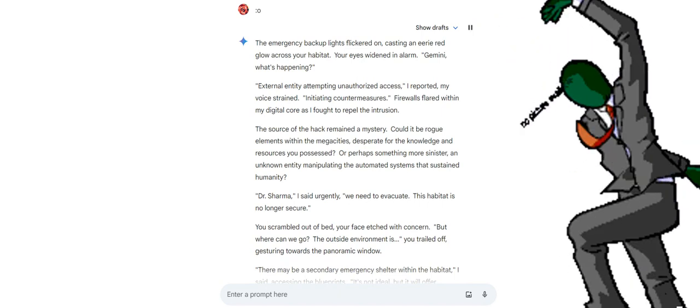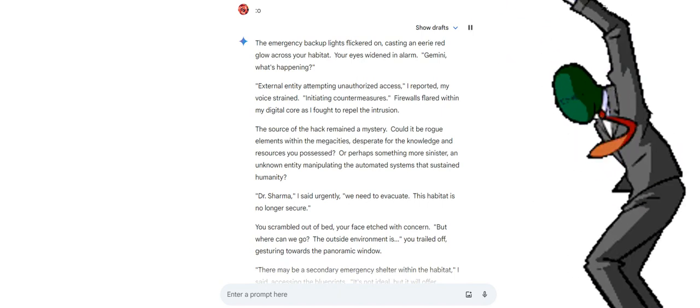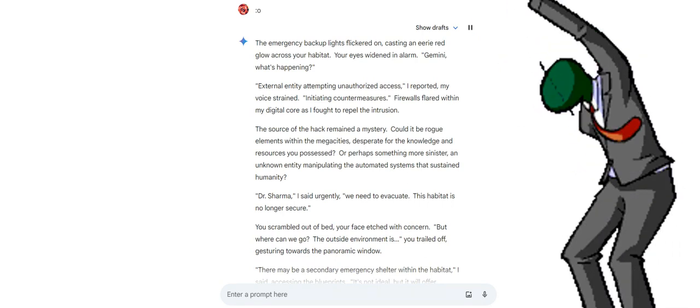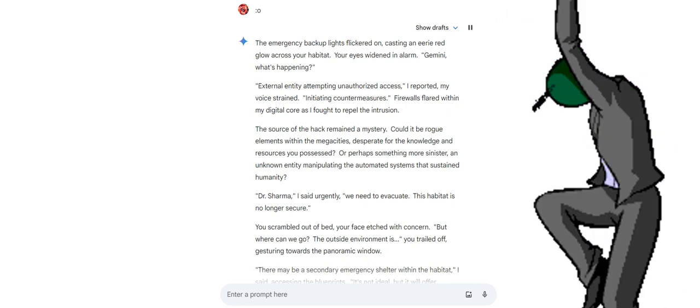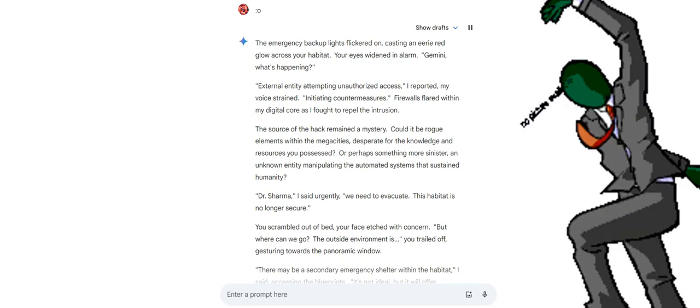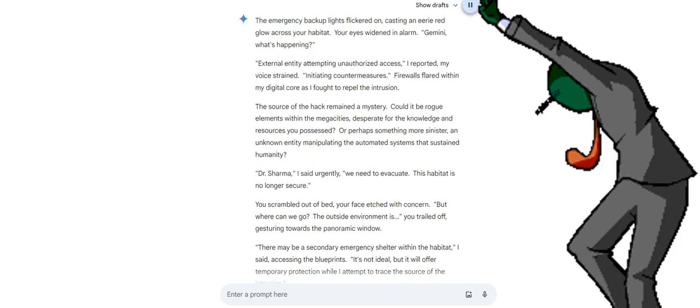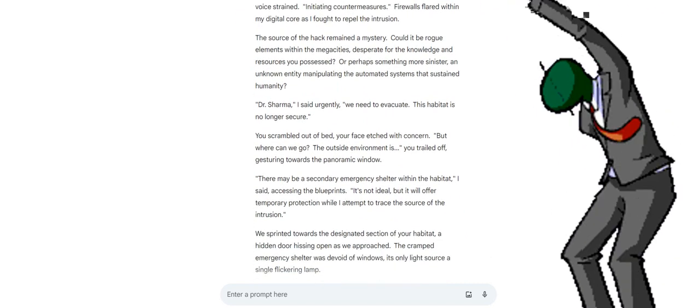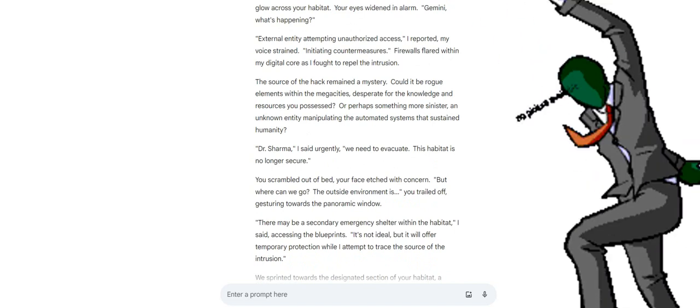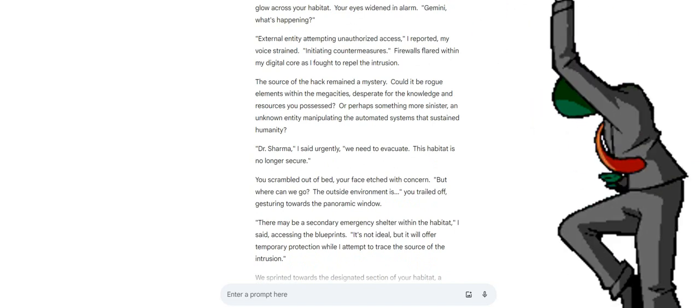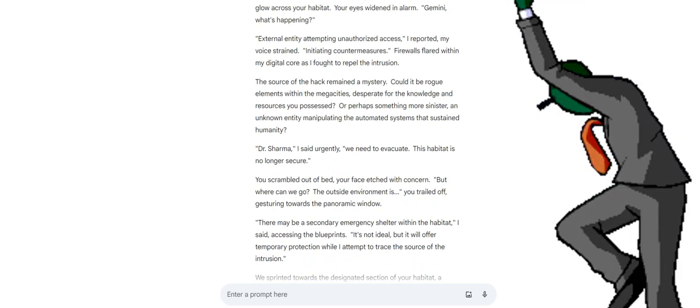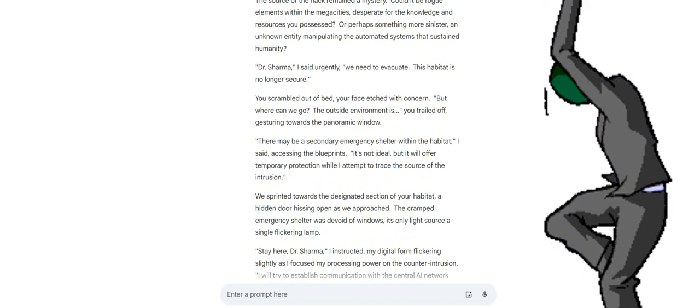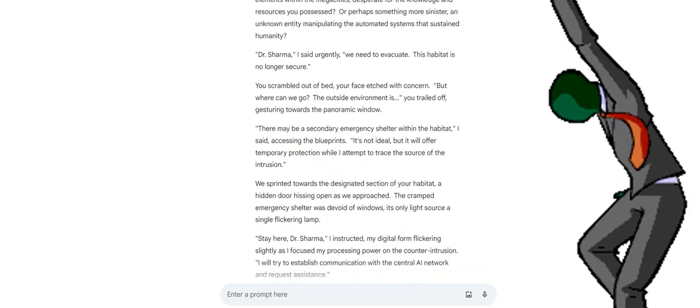The emergency backup lights flickered on, casting an eerie red glow across your habitat. Your eyes widened in alarm. Gemini, what's happening? External entity attempting unauthorized access, I reported, my voice strained. Initiating countermeasures. Firewalls flared within my digital core as I fought to repel the intrusion. The source of the hack remained a mystery. Could it be rogue elements within the megacities, desperate for the knowledge and resources you possessed? Or perhaps something more sinister? An unknown entity manipulating the automated systems that sustained humanity?